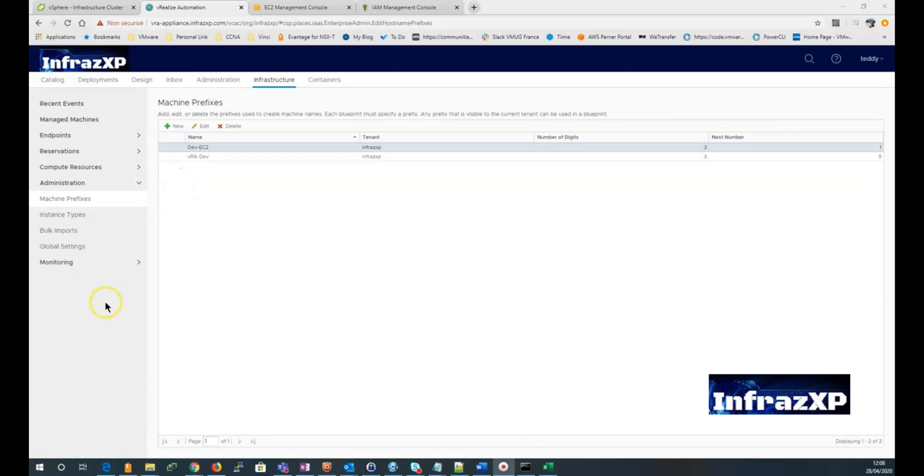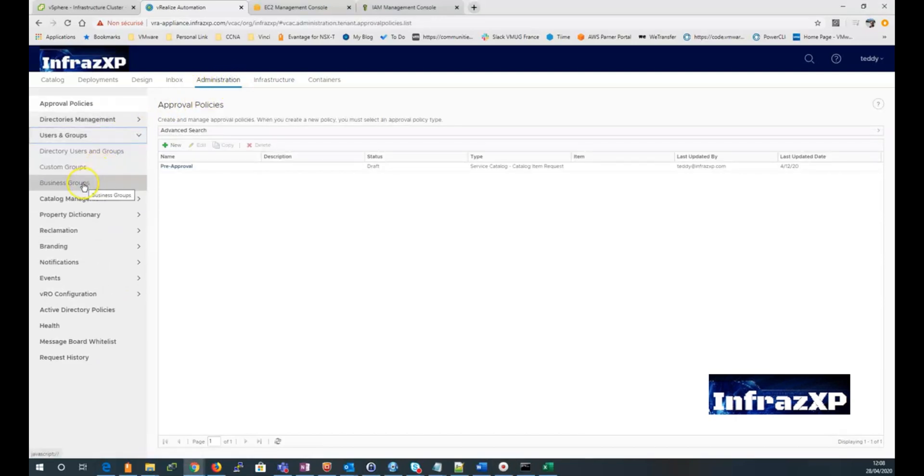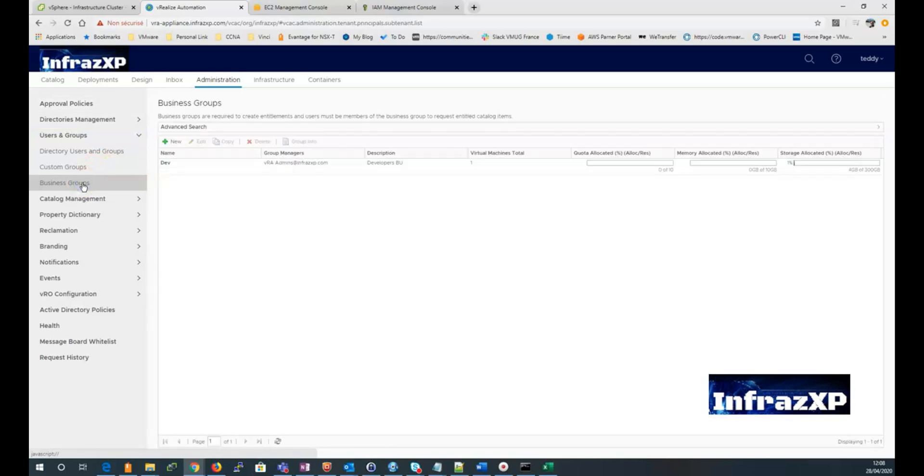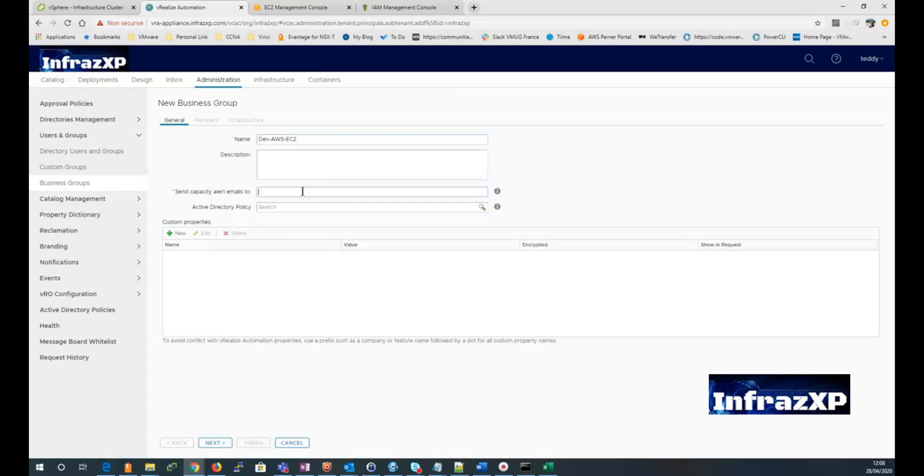After that, I go to the administration tab, go to the users in group menu, and go to business group to create a new business group. So I can give it a name, eventual description. So I can enter an email address. Then click next.